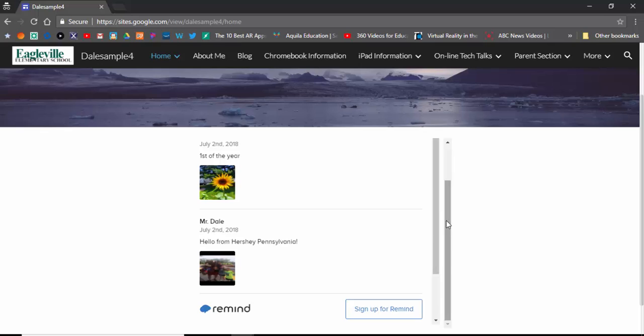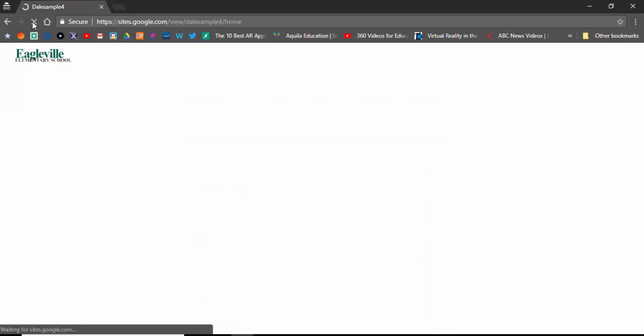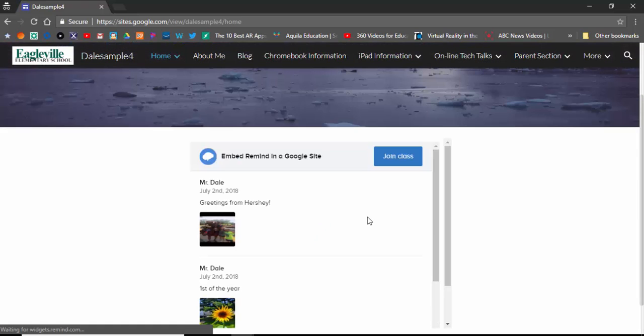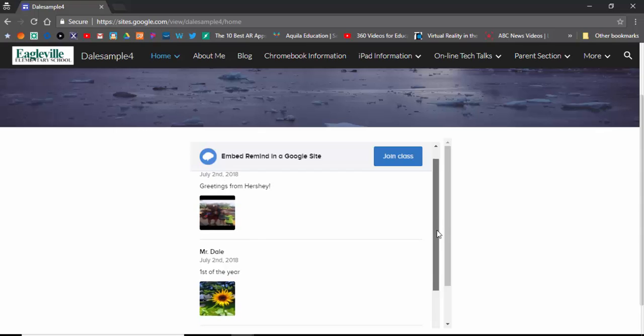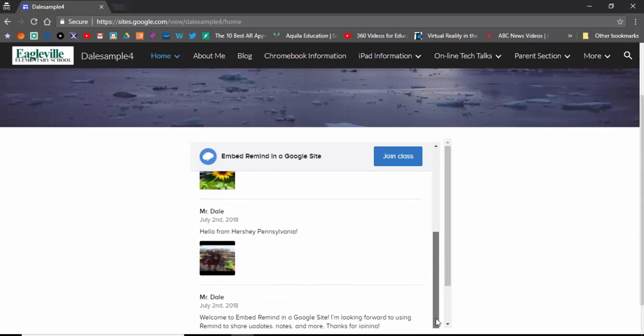Now what I'm going to do is go into the Remind app on my phone and post a picture. It's this one right here—actually, it's a Hershey picture. And you can see, there it is. The picture comes up there as well, and you can scroll down and see everything that's been posted.